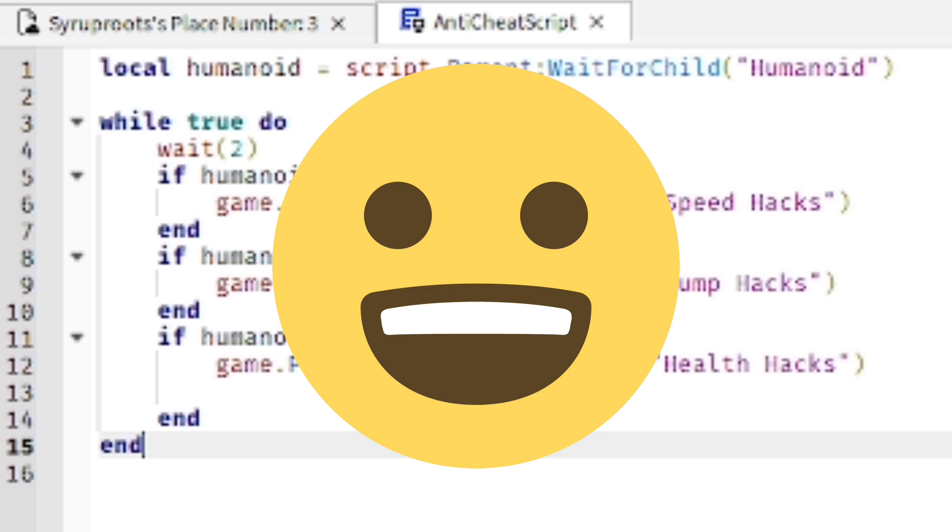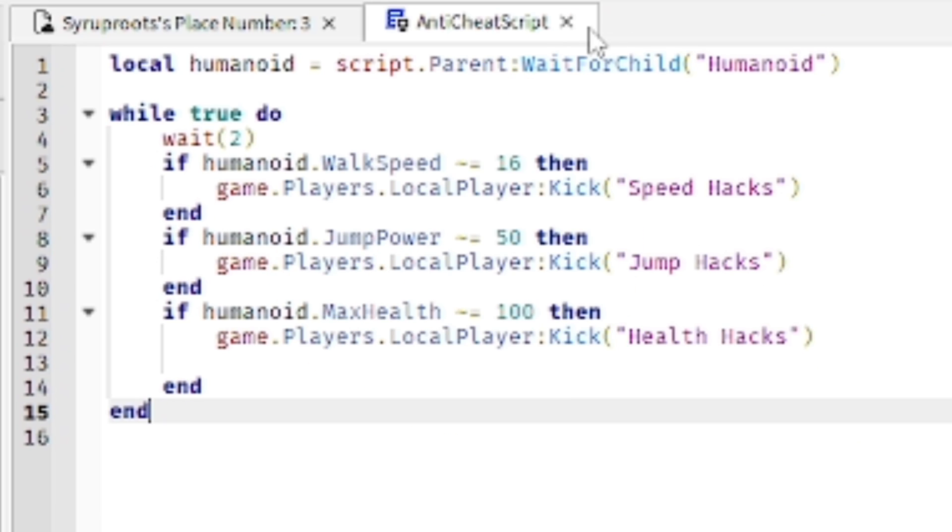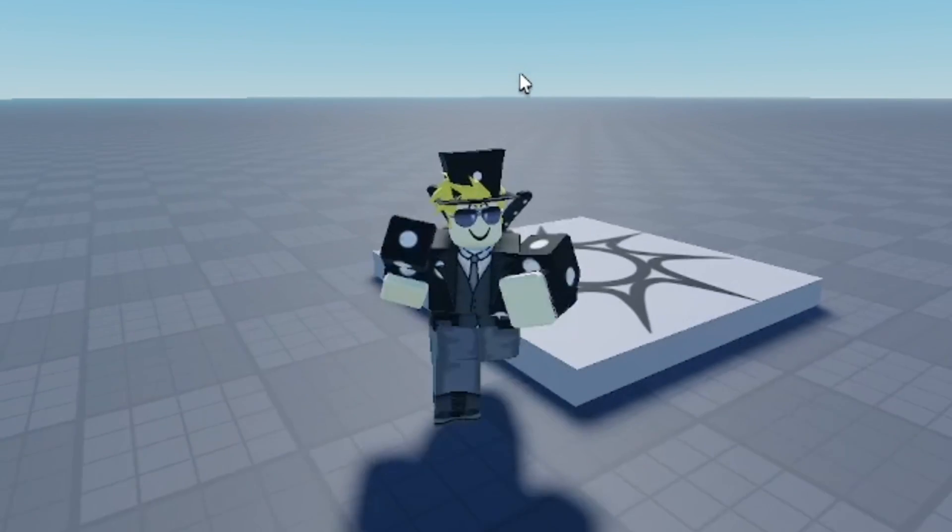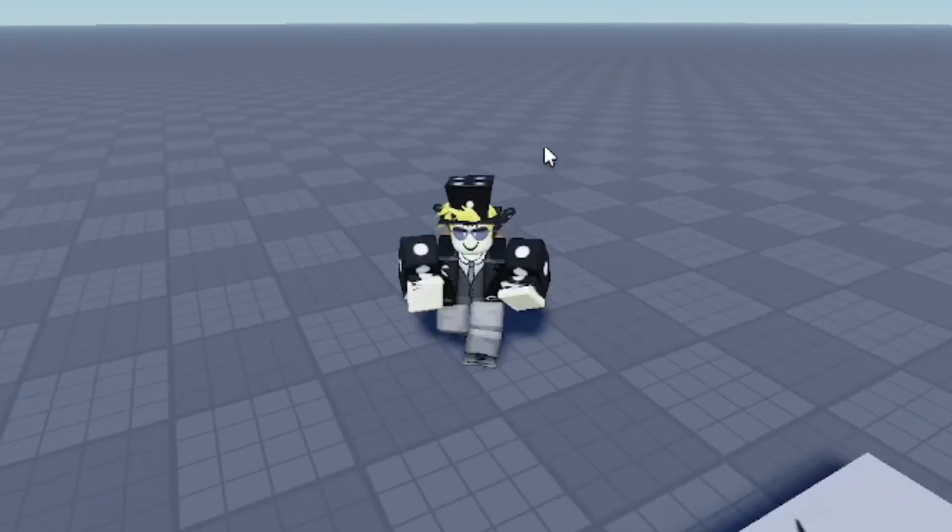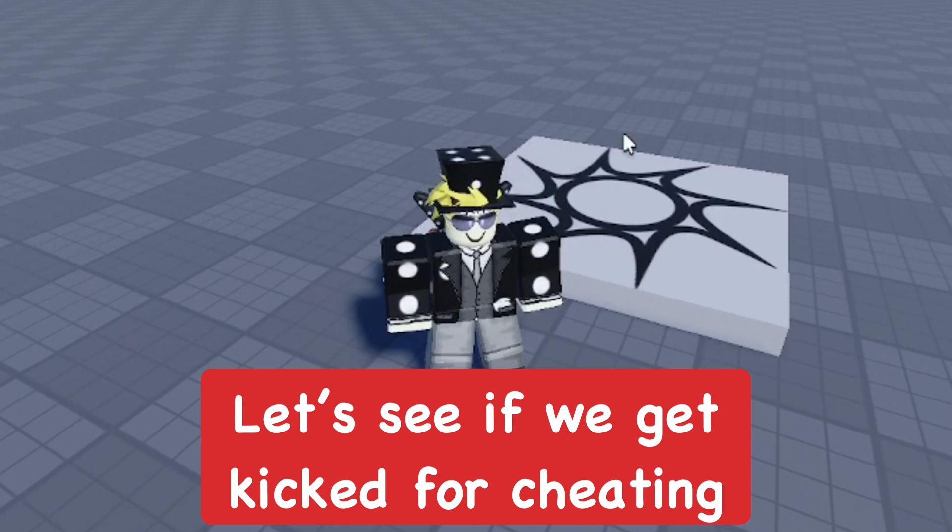After you do that, go ahead and close it. Now we're going to test it out. We're going to test each one that we added to the script.